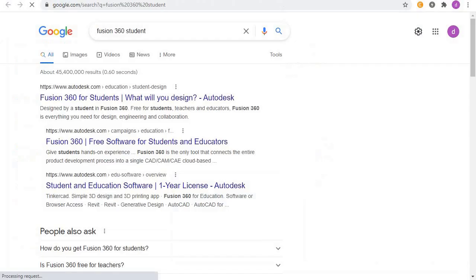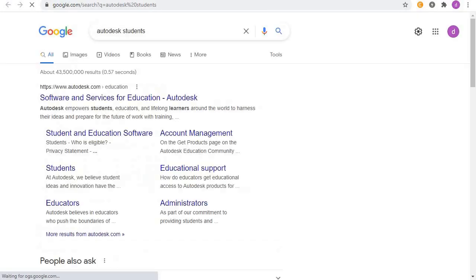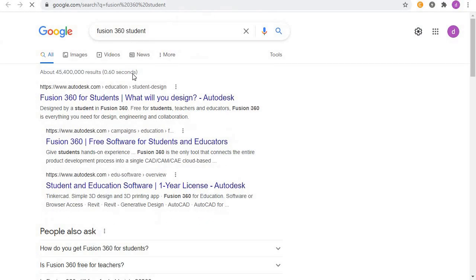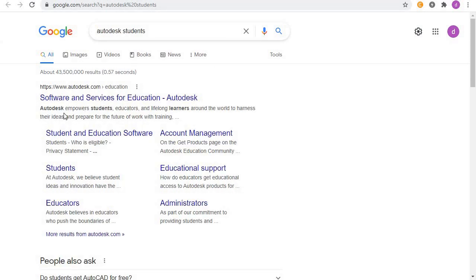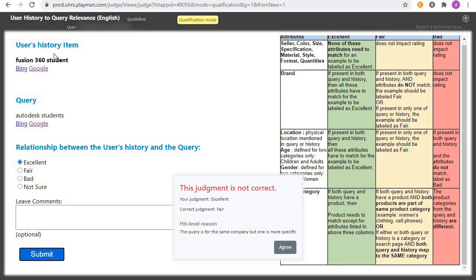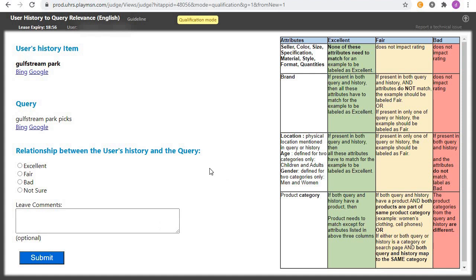This next one is 'Fair' because both are talking about students. The query mentions 'Fusion 360 for students' and the history shows 'Autodesk Empower Student Educator.' So this falls under 'Fair' — don't get it wrong. This one is Fair, not Excellent. Nice, we'll go to the next one.